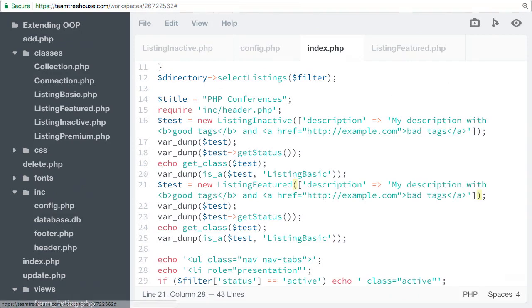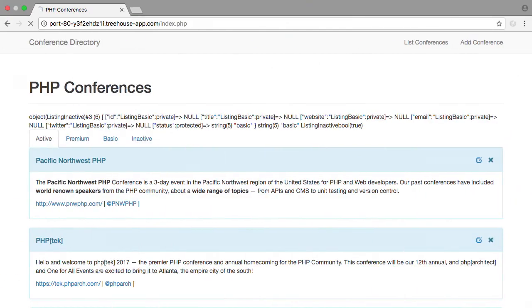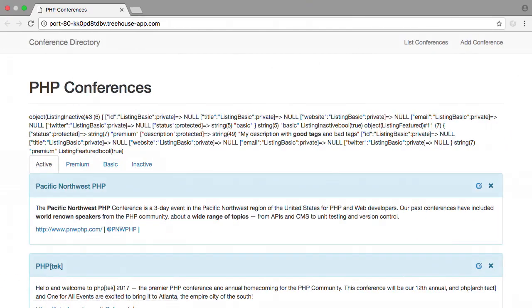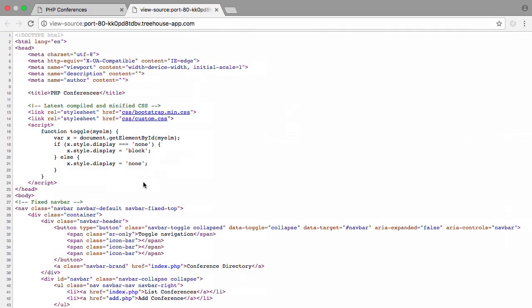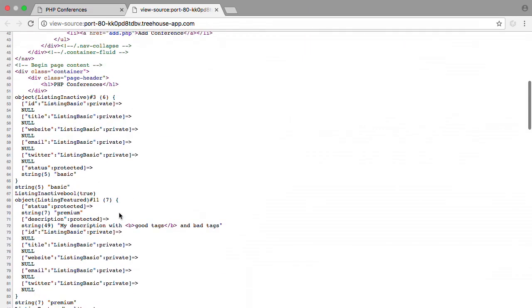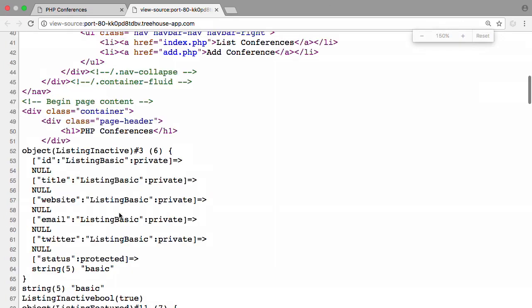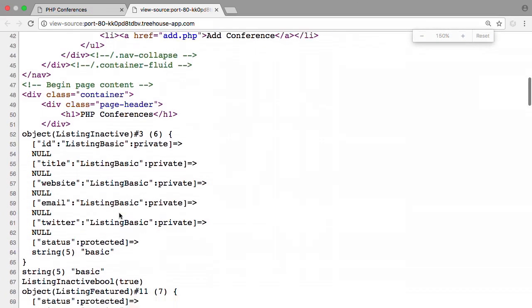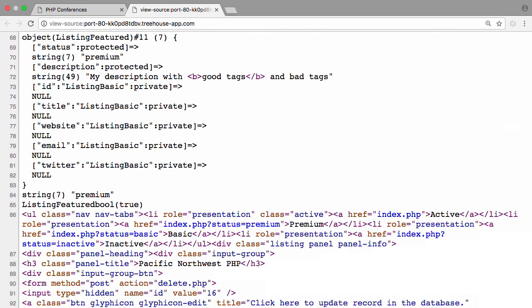Now let's preview in the browser. Let's view the page source and increase the font size. Even though ListingFeatured doesn't have the set description methods or attributes defined, it is using the inherited behaviors and attributes.